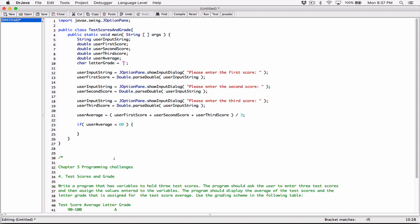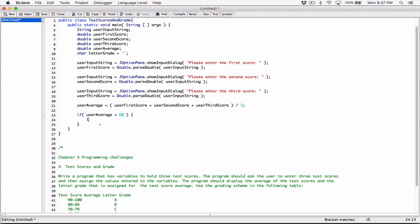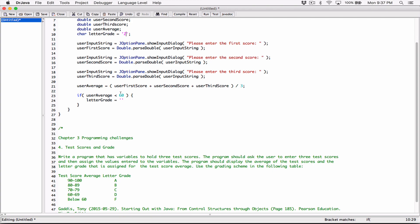Once you finish learning the Java language, you'd have validation to make sure that if the user enters a negative number, for example, the program would display an error saying enter values between 1 and 100. So if the user's average is less than 60, the letter grade is F. With characters, you use single quotations around them.